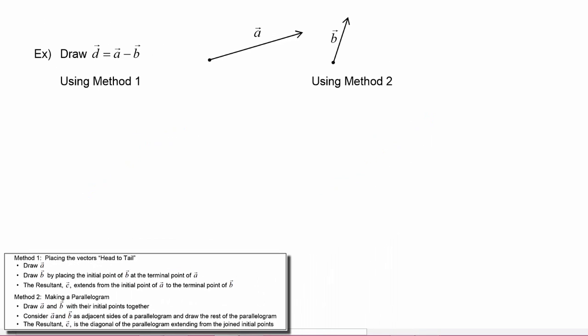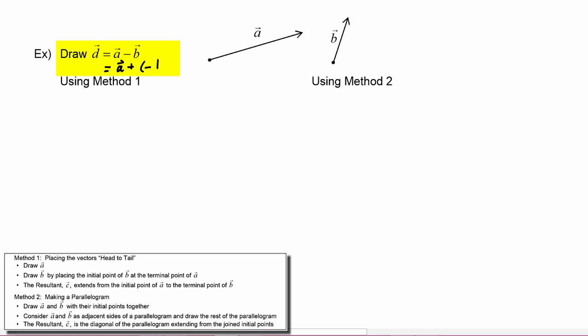In this example we have to draw vector D so that it equals vector A minus vector B. We don't have a method for subtracting vectors, but we do have a method for adding them. So we can think of this as vector A plus the opposite of vector B, and then use the two methods we just learned.